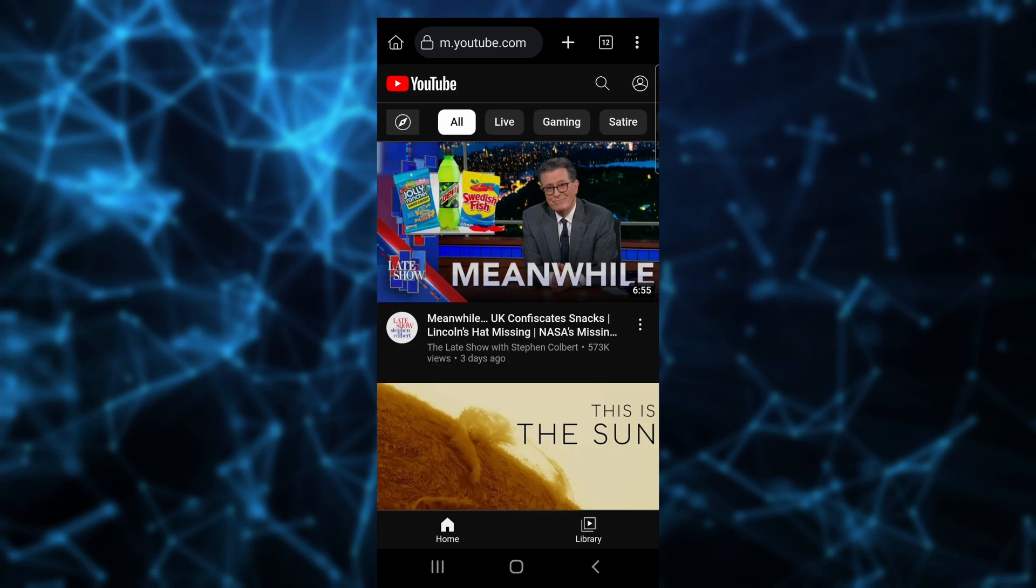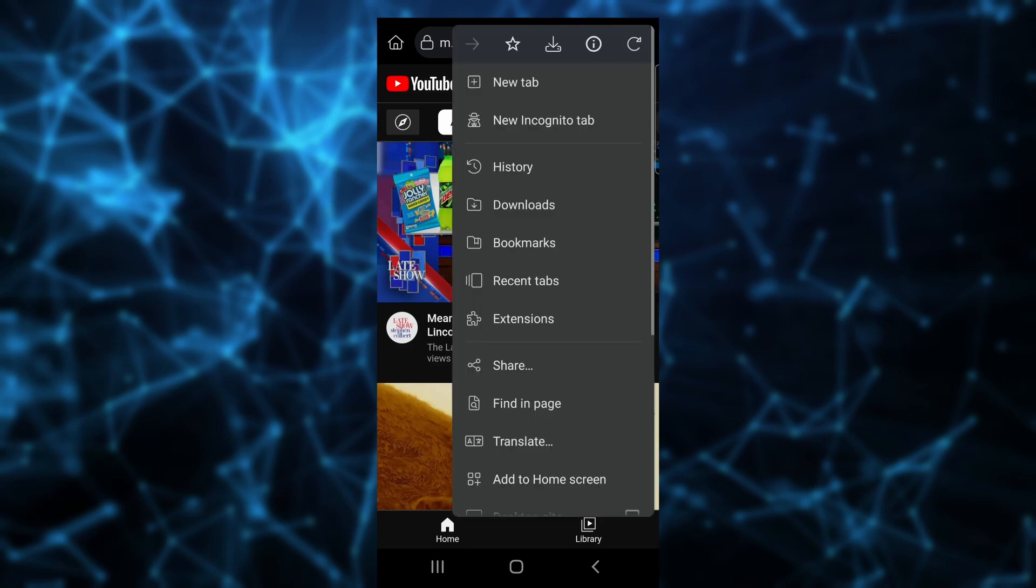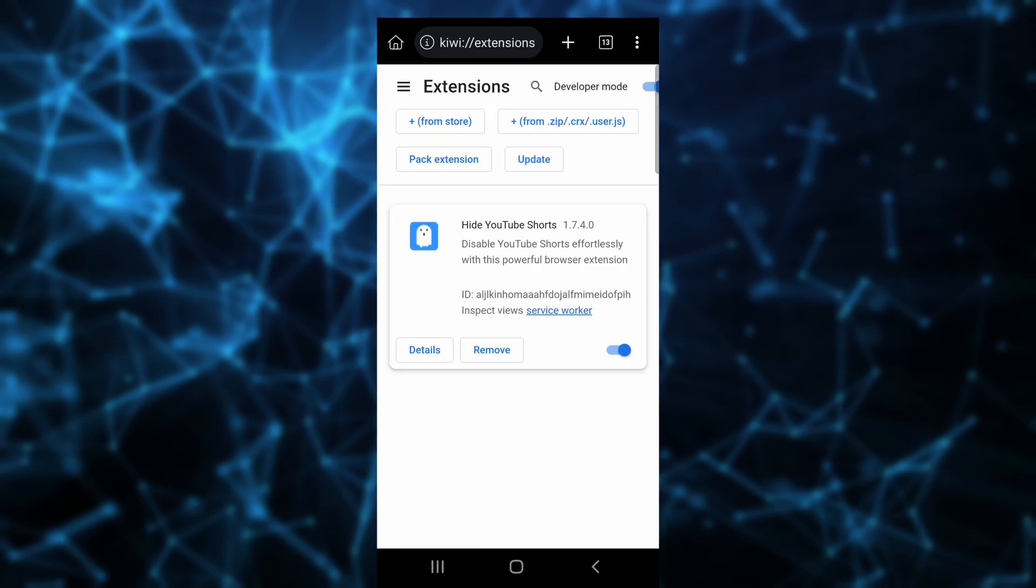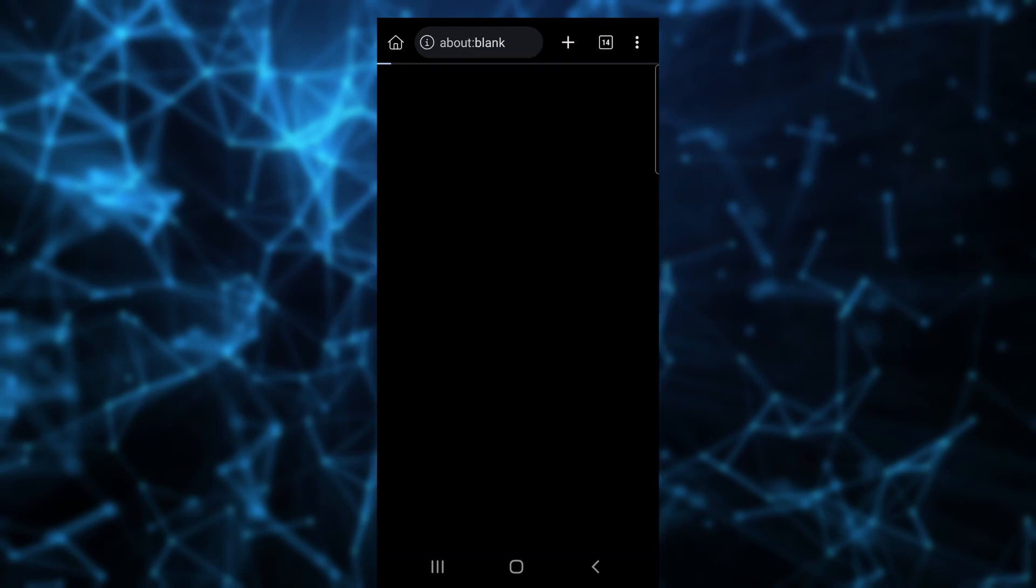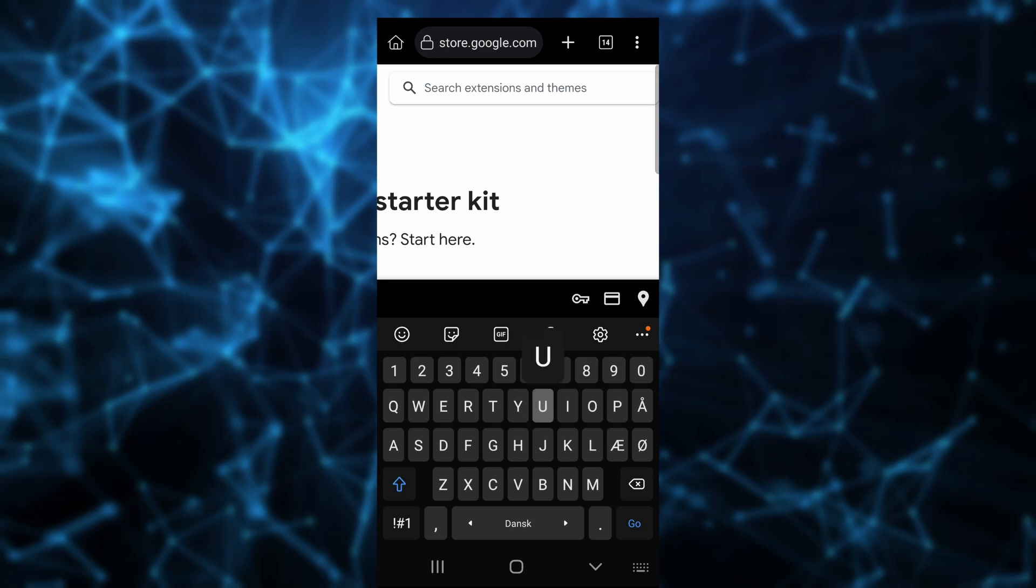Using the Kiwi browser might actually be a better experience overall. To remove ads from YouTube, click the three dots, Extensions, plus from store. Then search uBlock Origin and install.